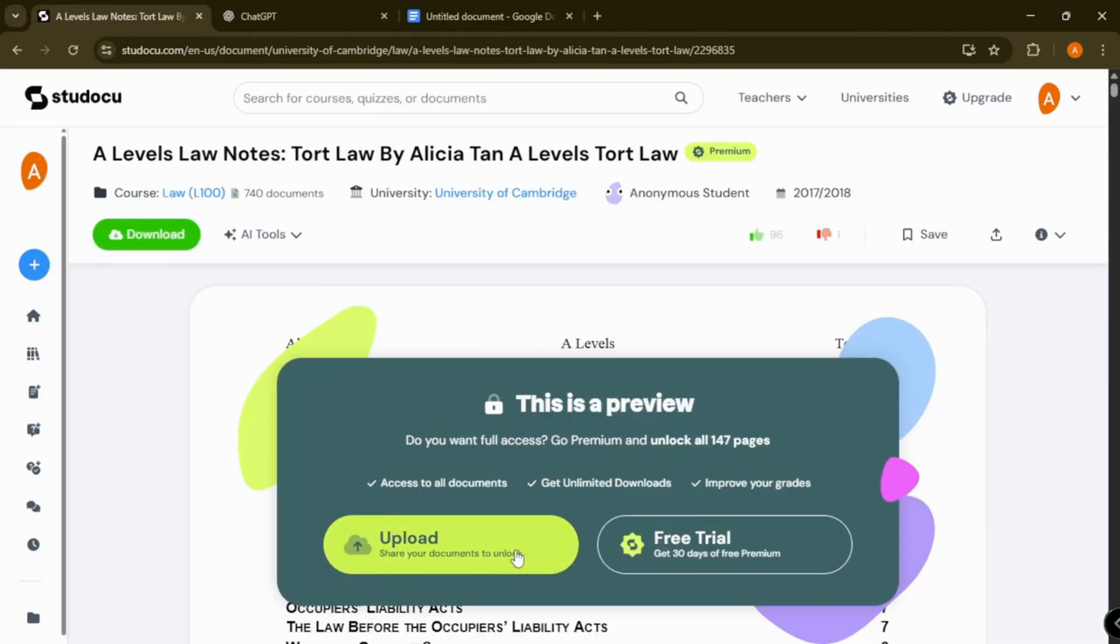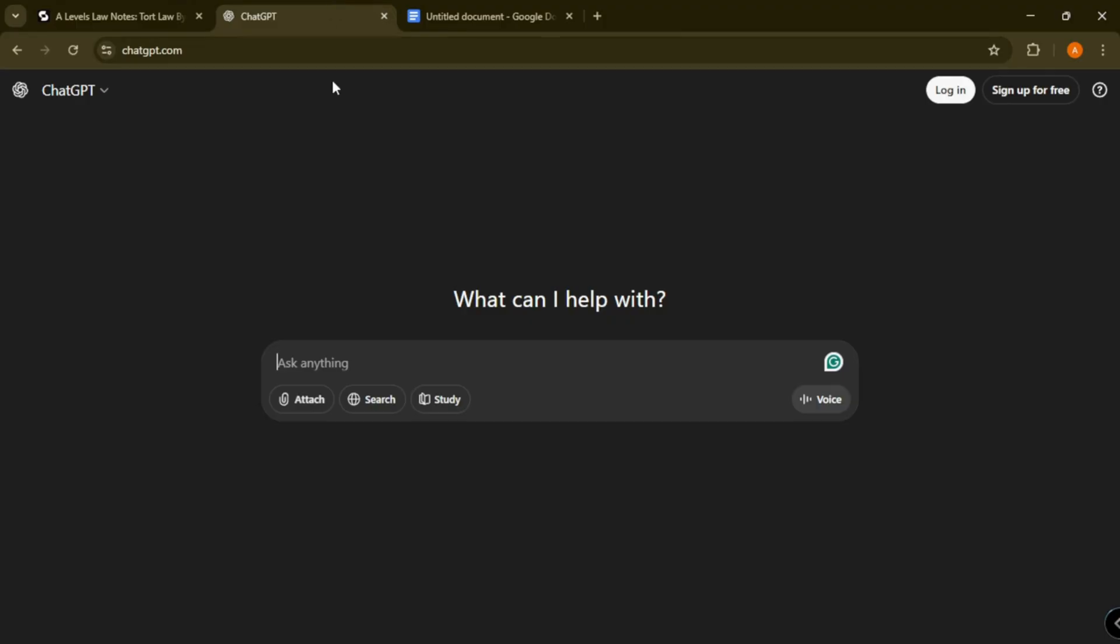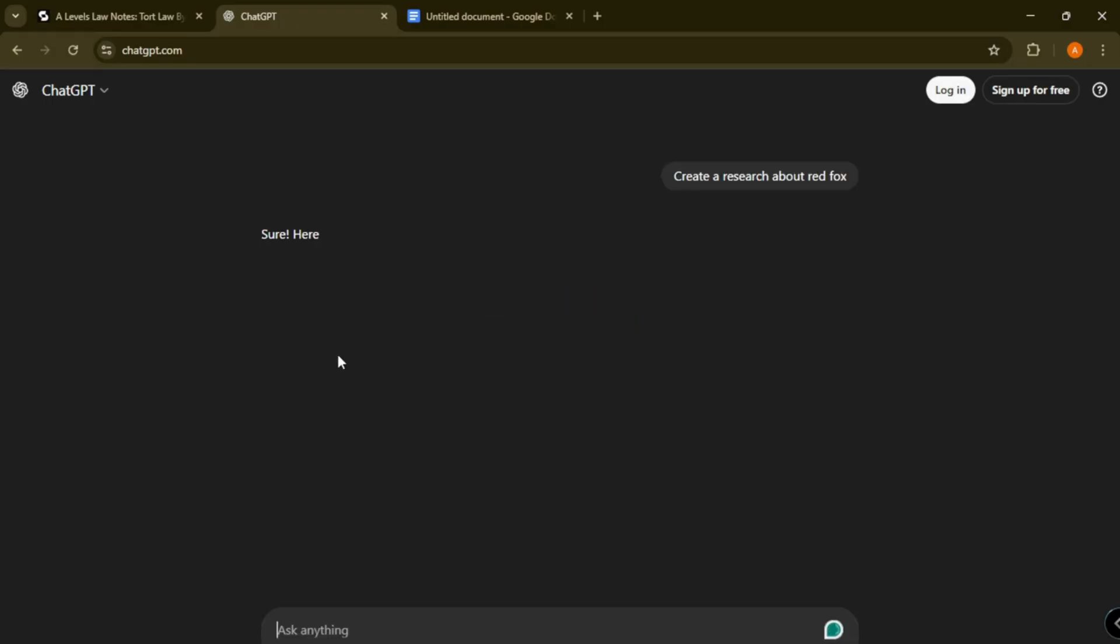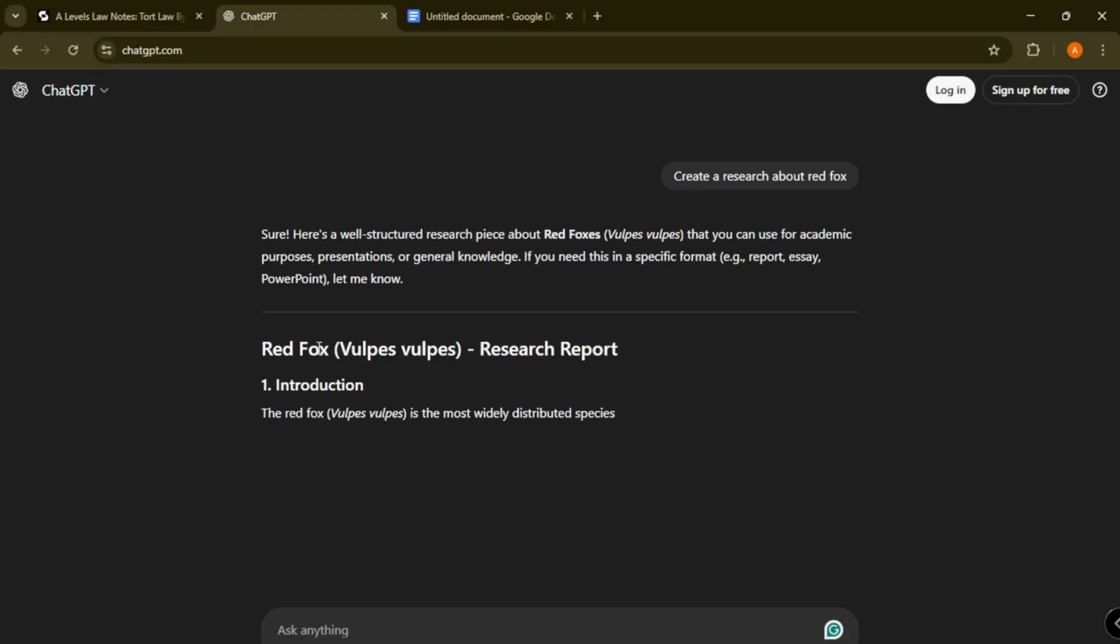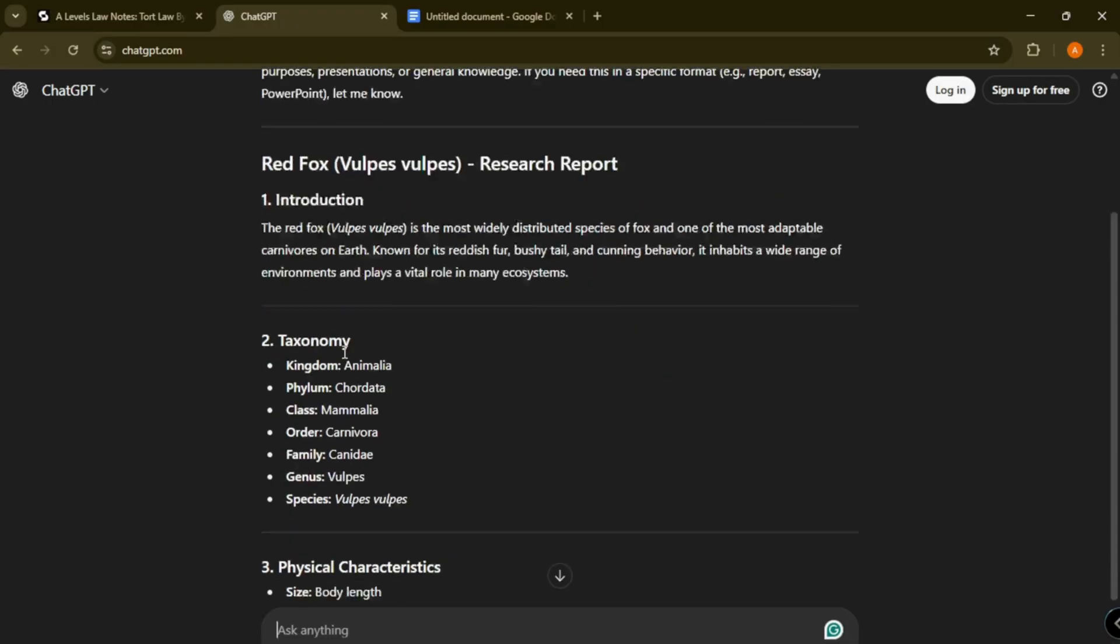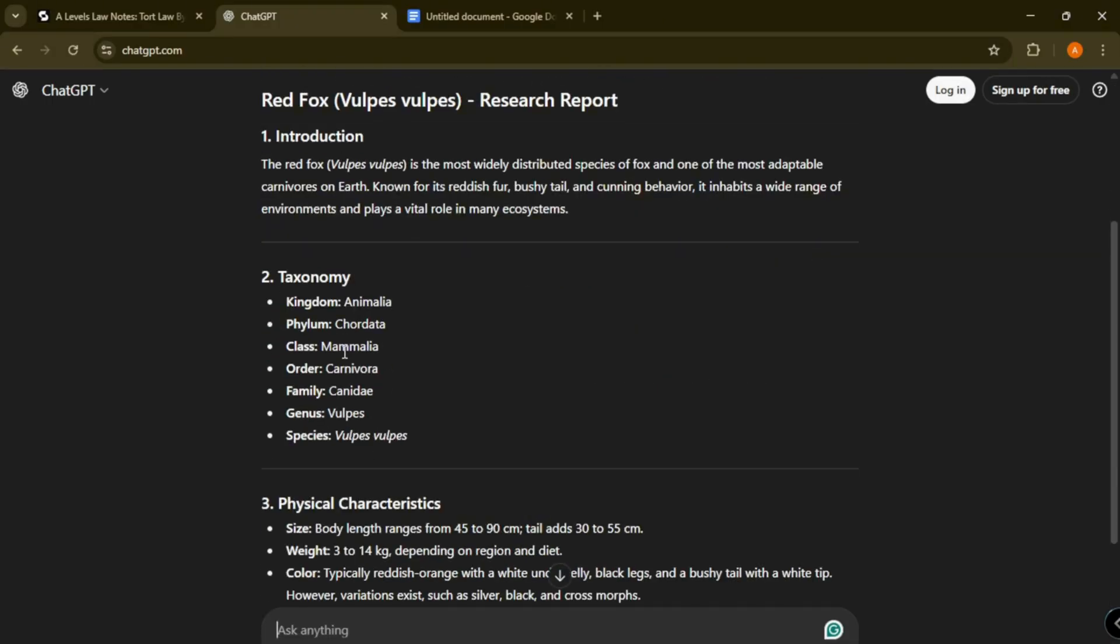Now open ChatGPT and make prompts like this. Then wait until ChatGPT finishes generating the results.